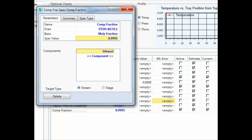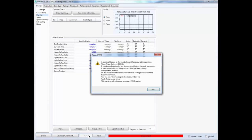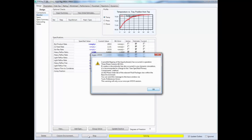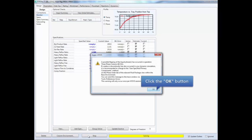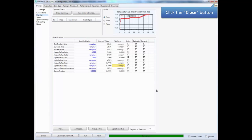Close this window in HYSYS. Now click the Run button to begin the simulation of the column. If a warning message appears, don't worry — just click OK. And now we have a converged simulation of the distillation column. You can close this window now.